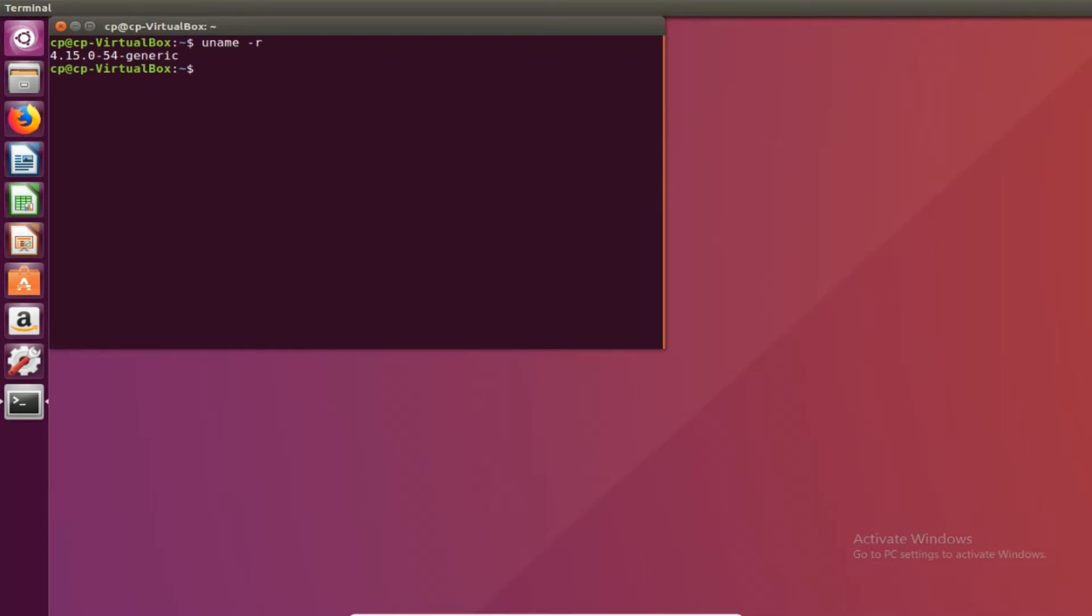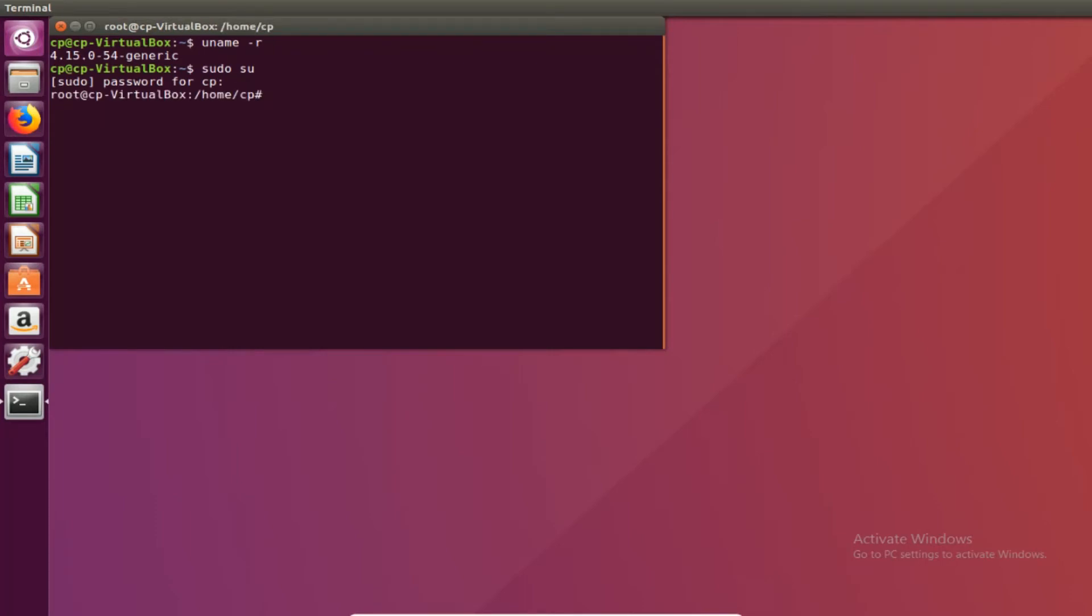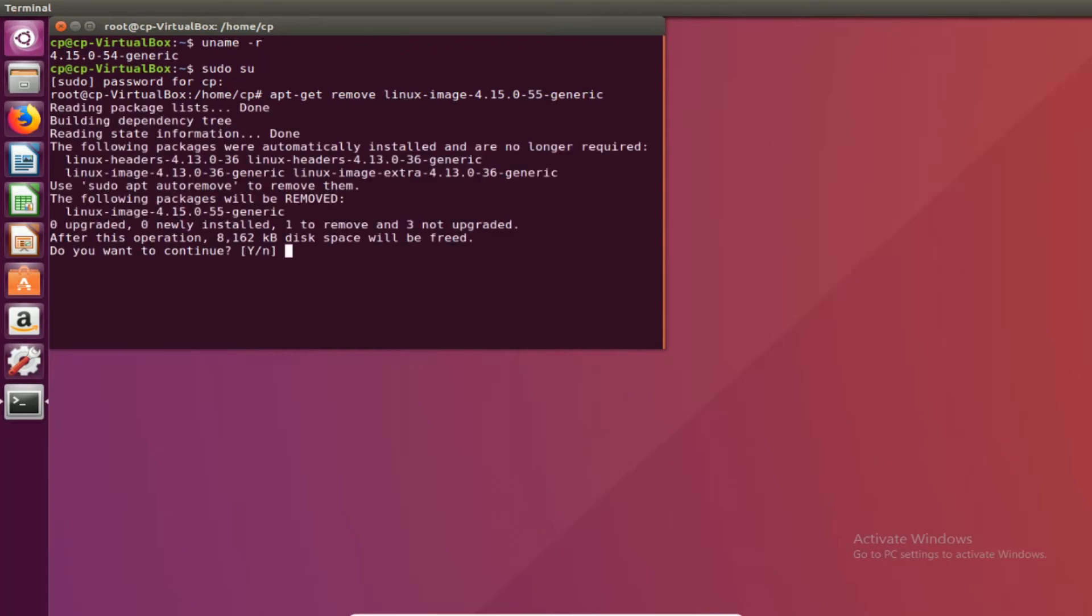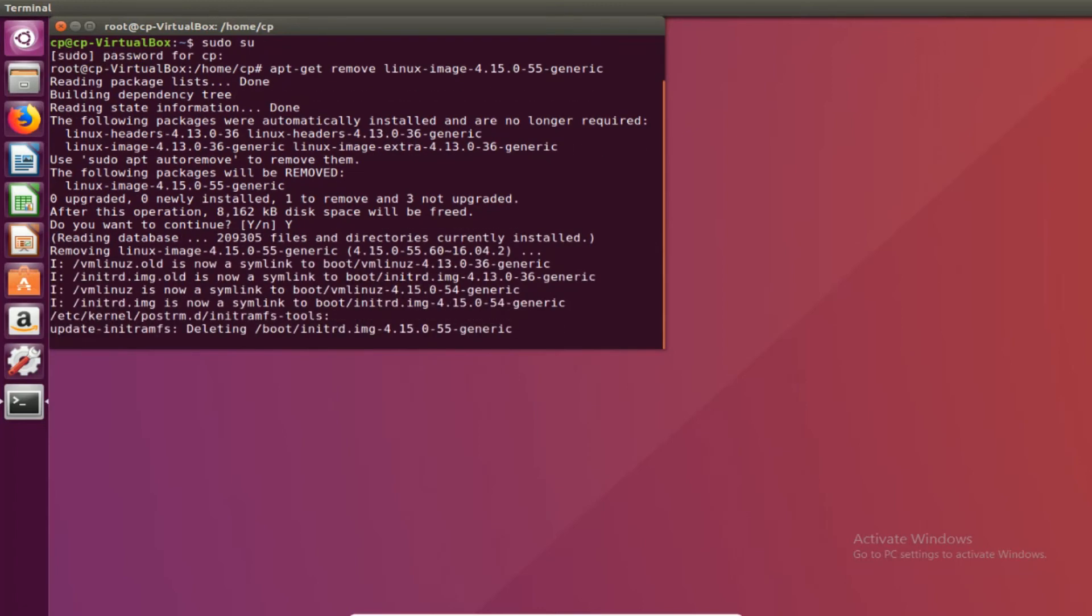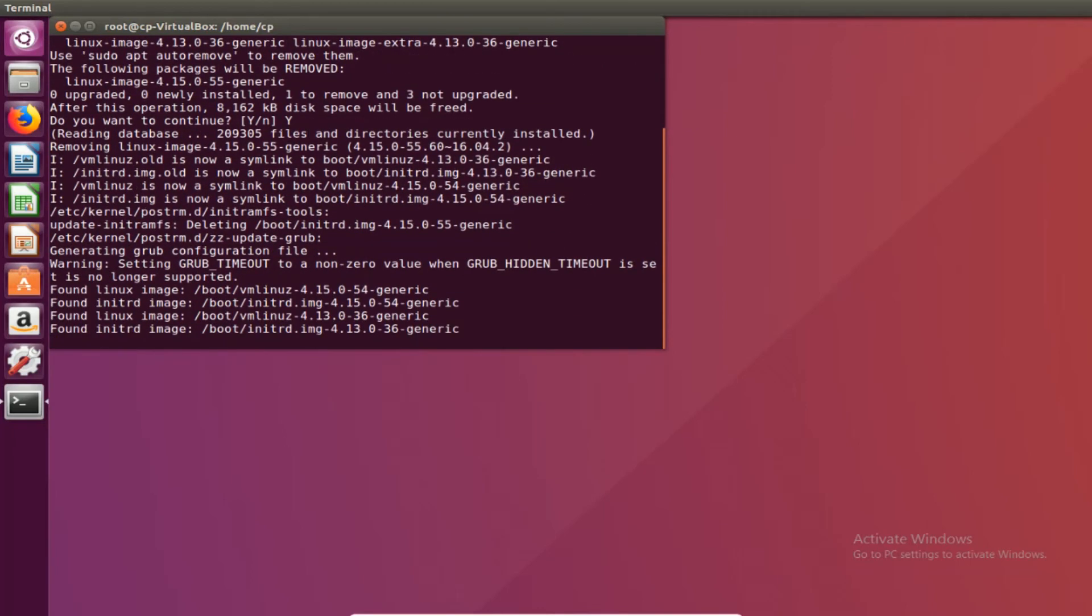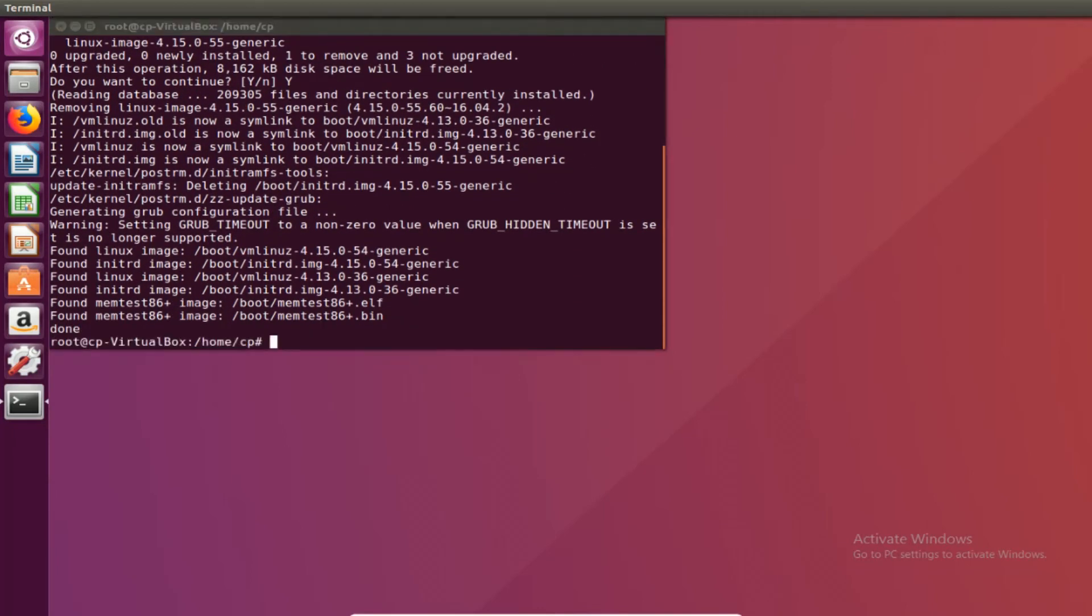So that's how you would downgrade through holding shift and from boot. Now if you wanted to remove the old kernel, let's say we want to remove 55 to save space on our hard drive, we would go into sudo first. And instead of installing it we would just want to remove the kernel. So just click enter. Yes. And now that kernel file is gone from the computer and we won't be able to load back into 55.